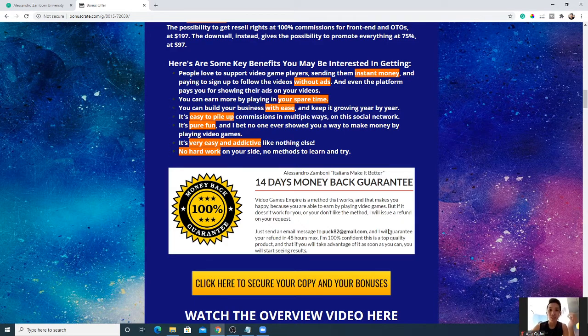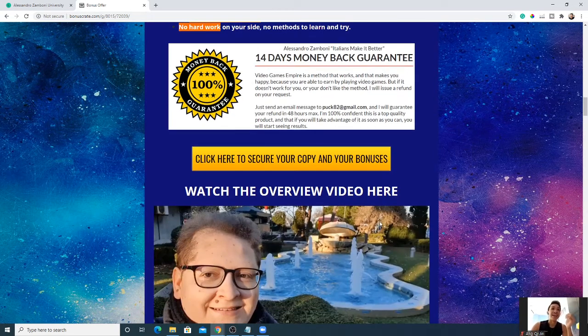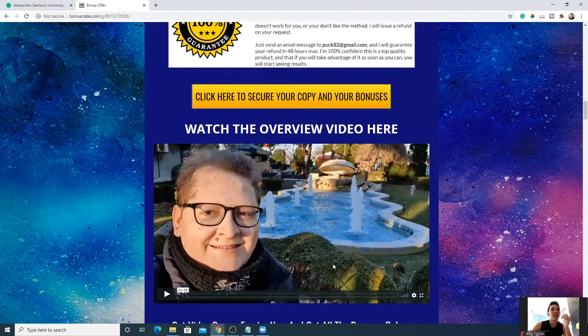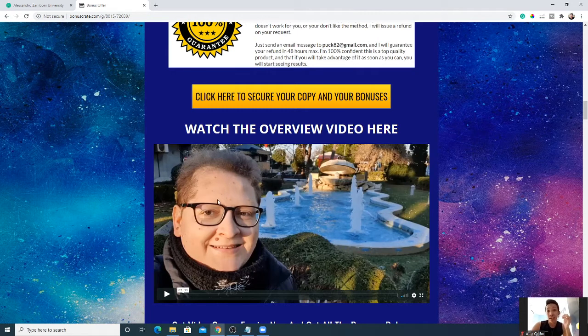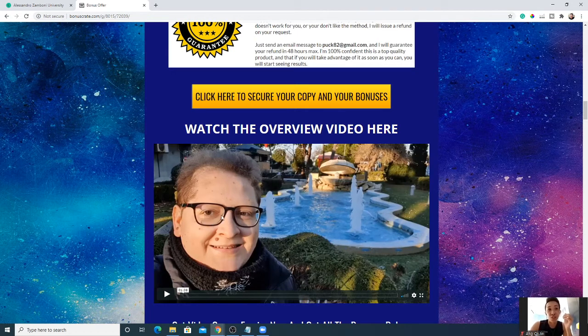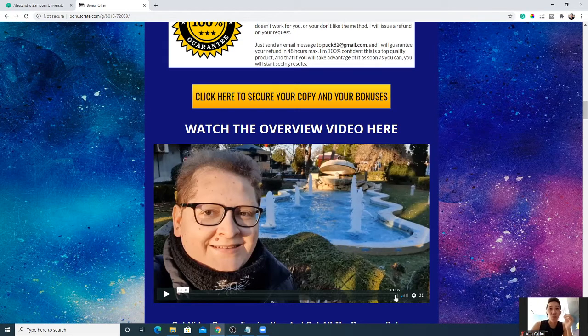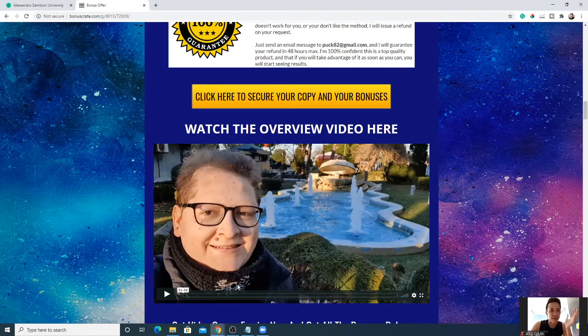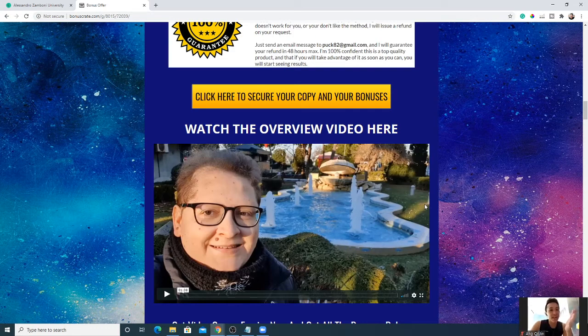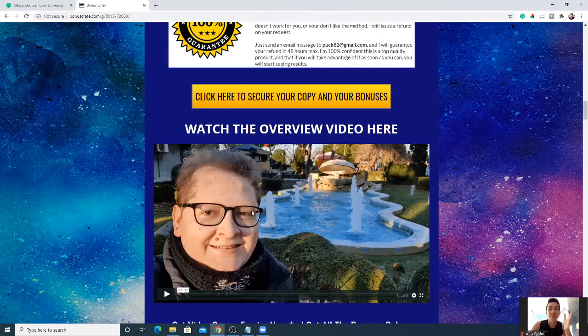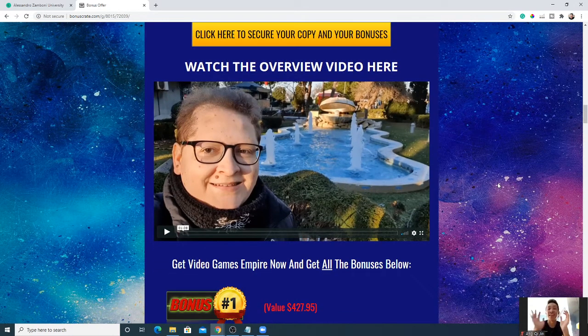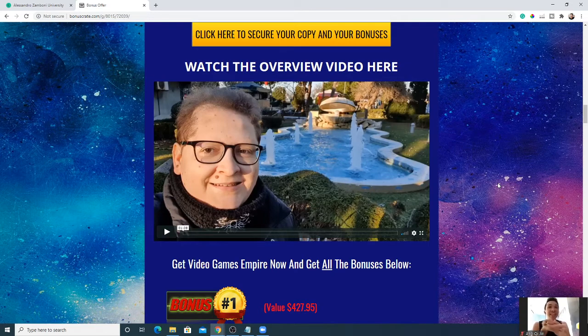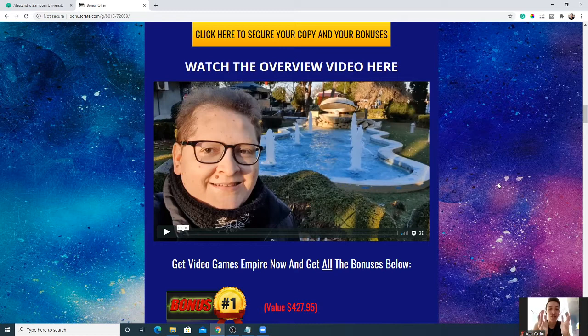So yeah, essentially for the first two weeks you will be trying this for free, and within the first two weeks if you're not satisfied, no worries, contact the above email and you will get back all of your money. Yeah, so I also have dropped the overview where this handsome-looking guy is Alessandro. I guess you can watch the overview video here. I'm not going to waste your one minute and 38 seconds, so you can watch it on your spare time. I'm going to drop it over here for you guys. That's all for me. In short, Video Games Empire is a product that will teach you how you can get paid to play your favorite game.